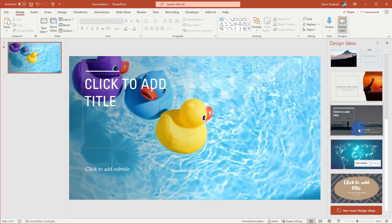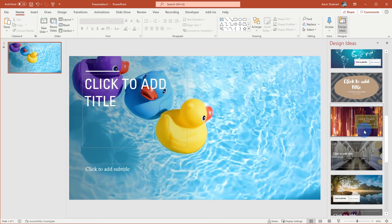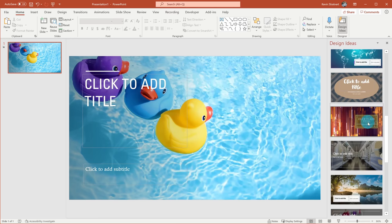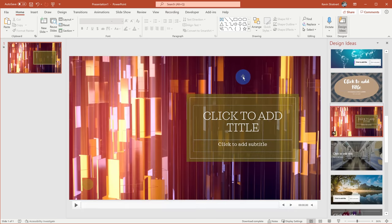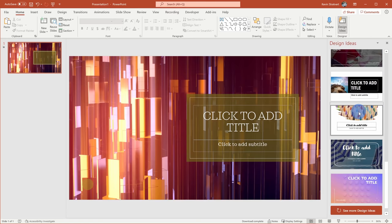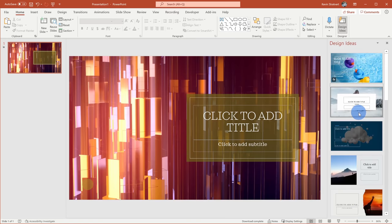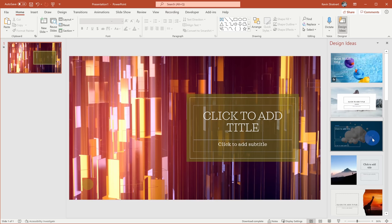Now you'll notice there's only one video background here out of this set, but if I go all the way to the bottom of this Design Ideas pane, I could also click on 'see more design ideas' and when I do that it'll show me even more options. Here's another one with a video background and I can click on that and simply insert that into my slide as well. Design Ideas is a really nice way to create a presentation very quickly and also to make sure that it looks very good.